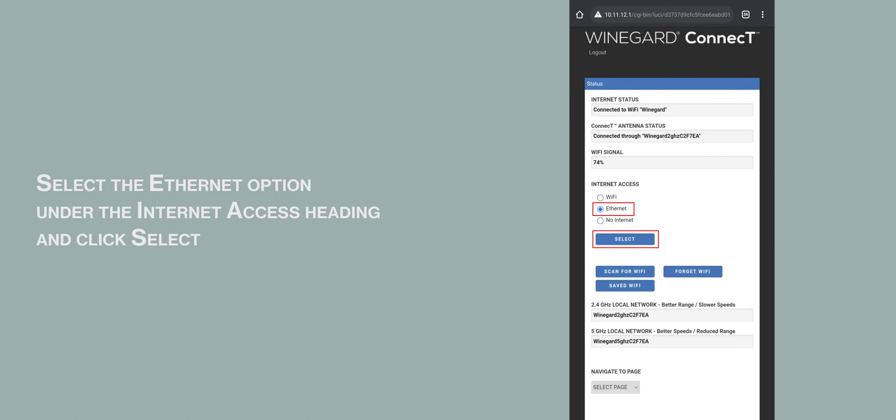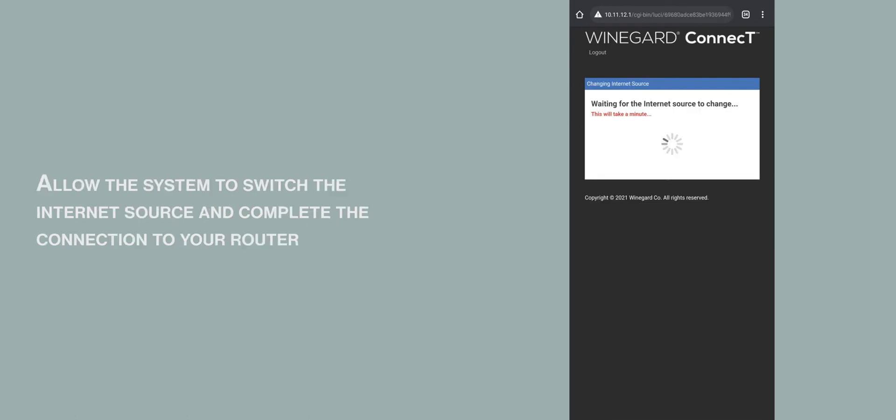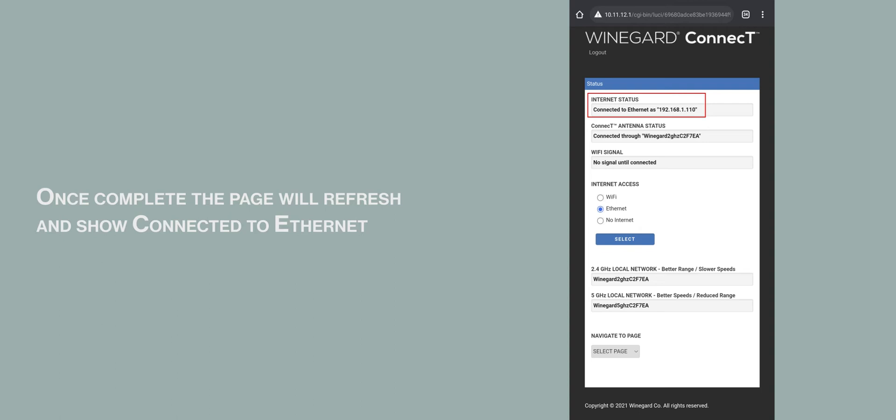Select the Ethernet option under the Internet Access heading and click Select. Allow the system to switch the internet source and complete the connection to the router. Once complete, the page will refresh and show Connected as Ethernet.